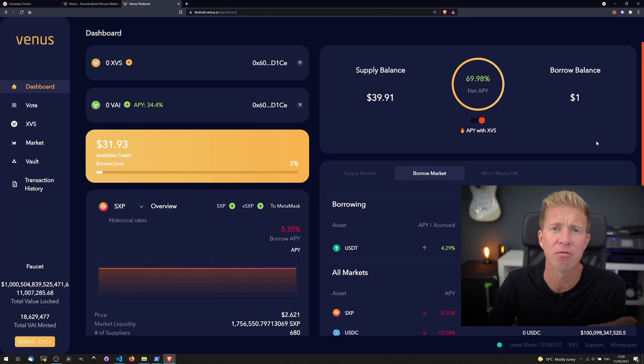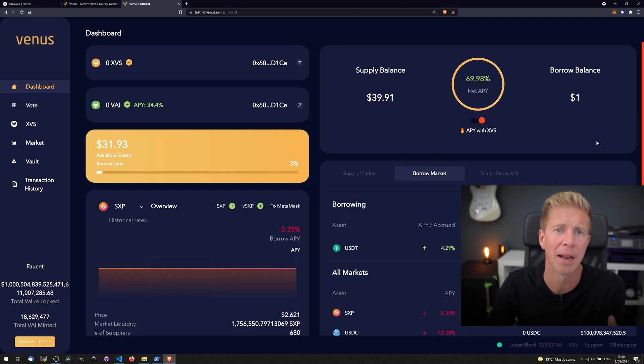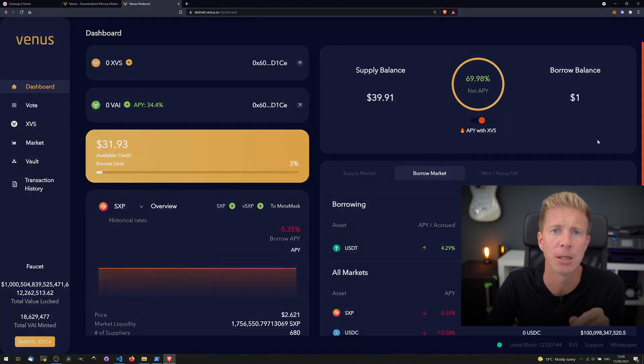But obviously these funds aren't real and they're just testnet tokens that we can use to play around with and get a feel for how a protocol and a platform works.